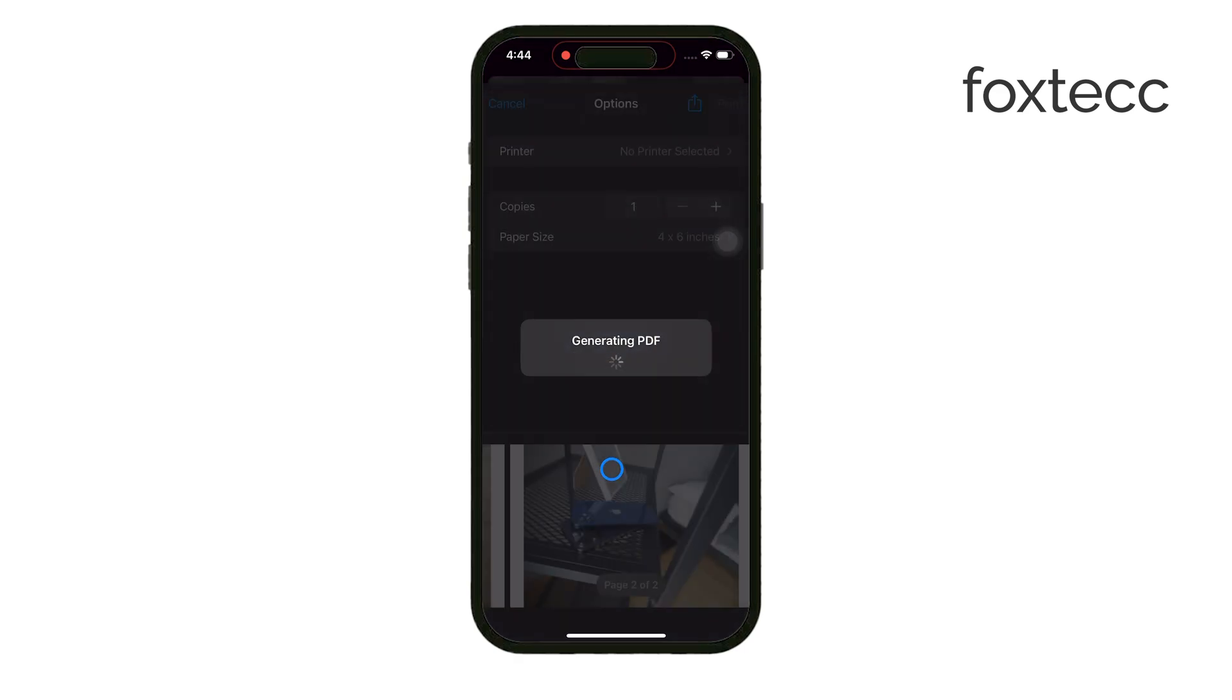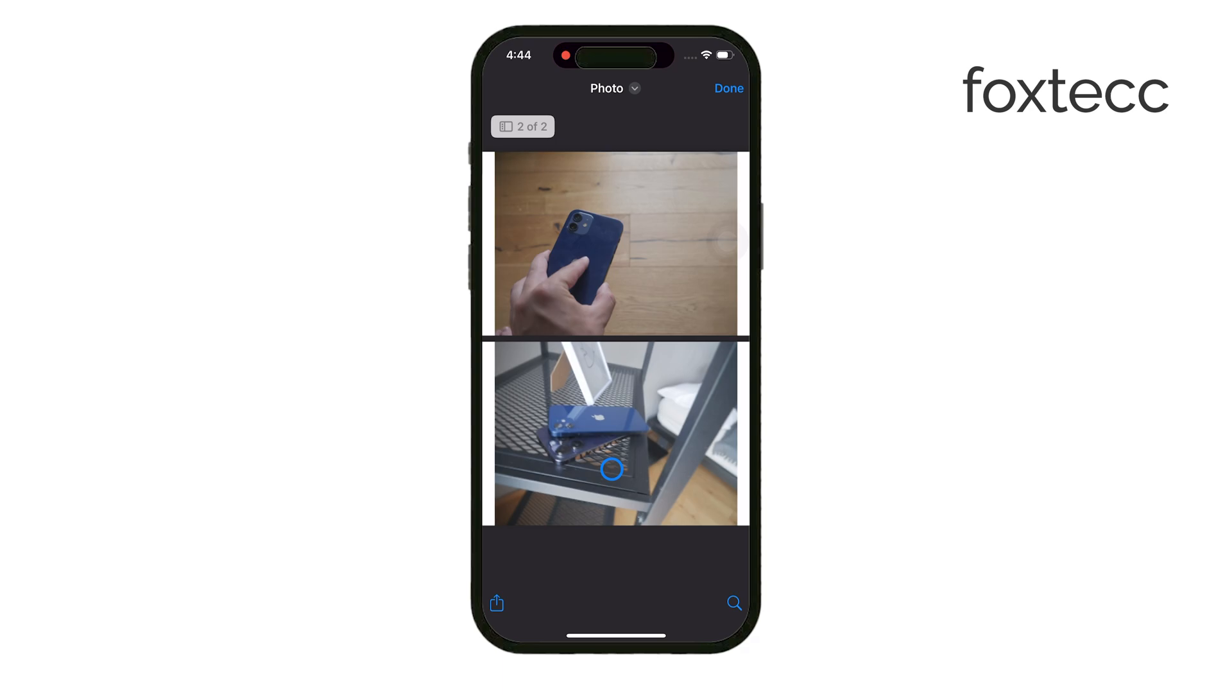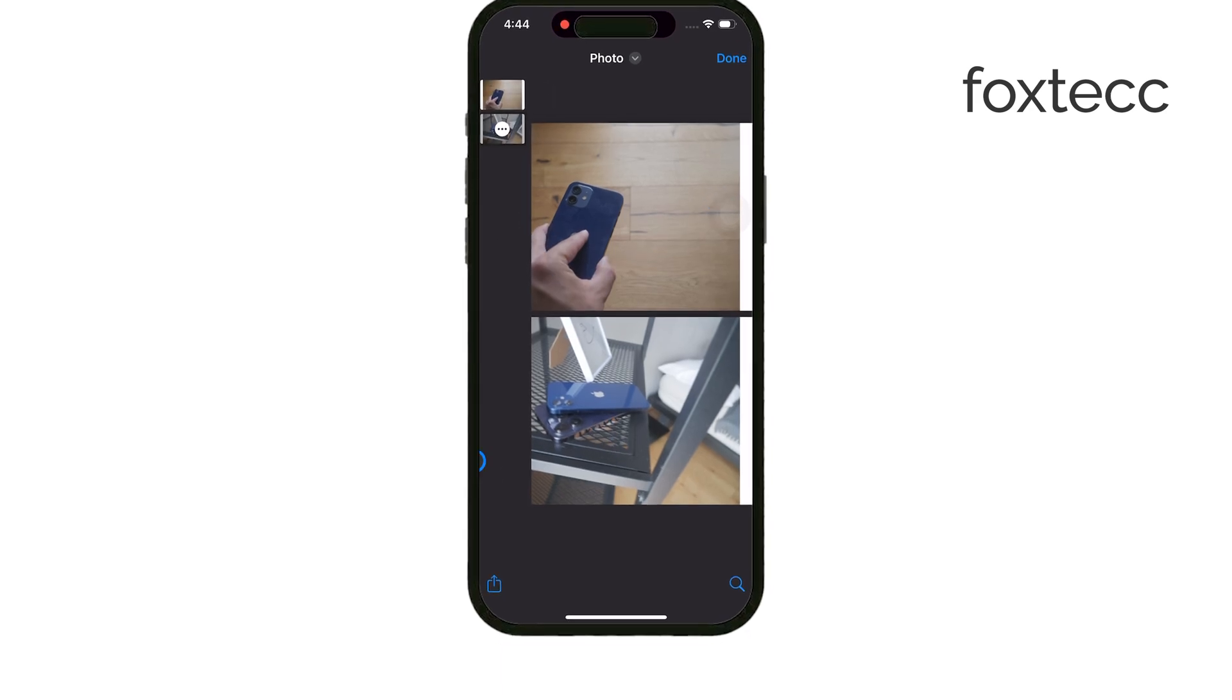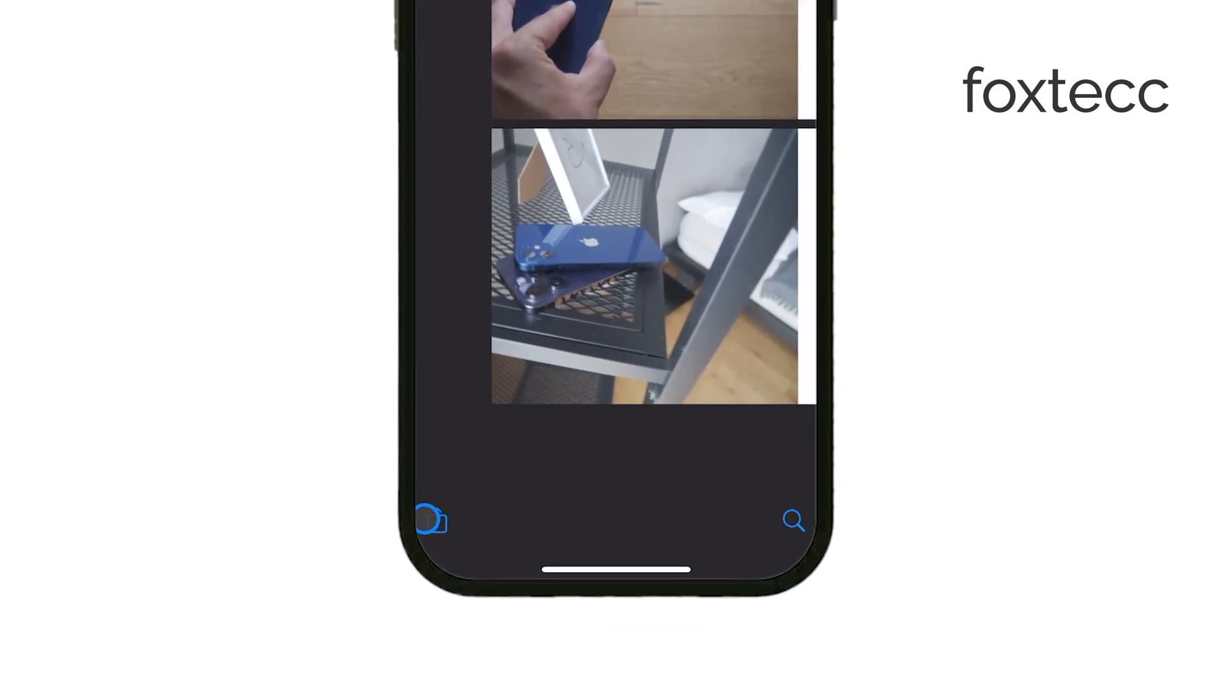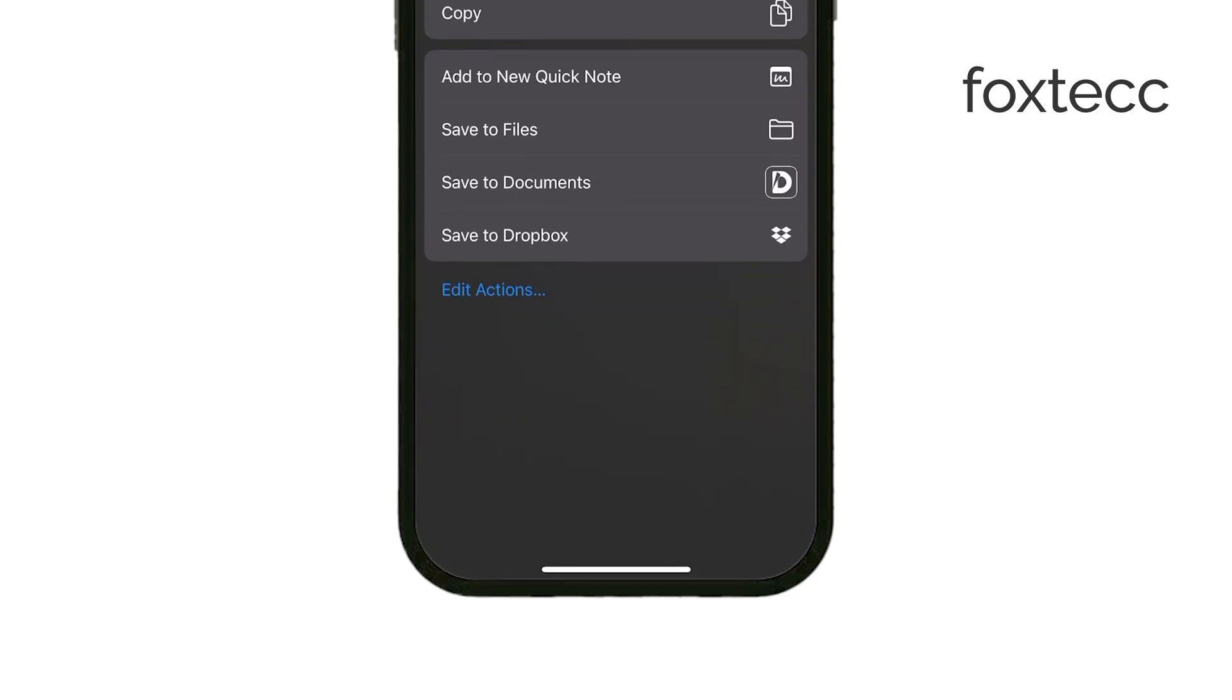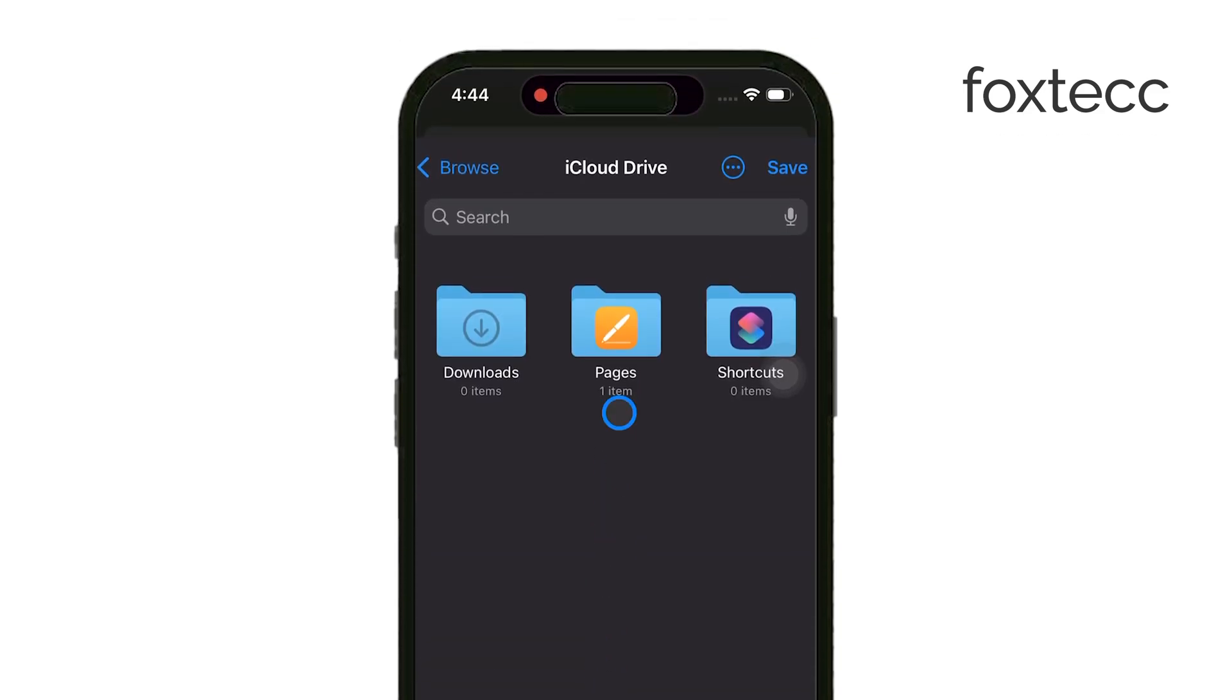From here, tap the Share icon again, and in the menu that appears, choose Save to Files. You'll be prompted to pick a location in the Files app to save your document. Select your preferred folder and tap Save.